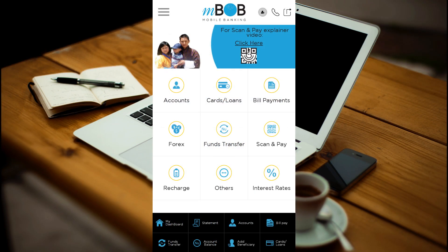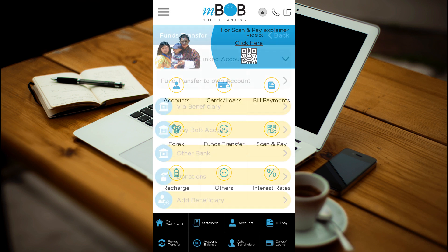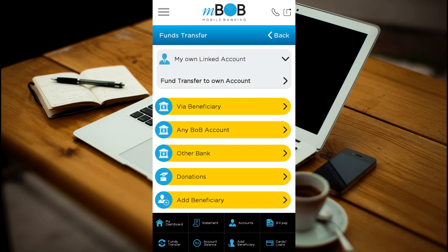This is the home page of MBob. Select the funds transfer button. You can transfer your money to any other B.O.B account, or you also have the option to transfer your money to other banks in Bhutan. For this video, I have selected transfer to any B.O.B account.